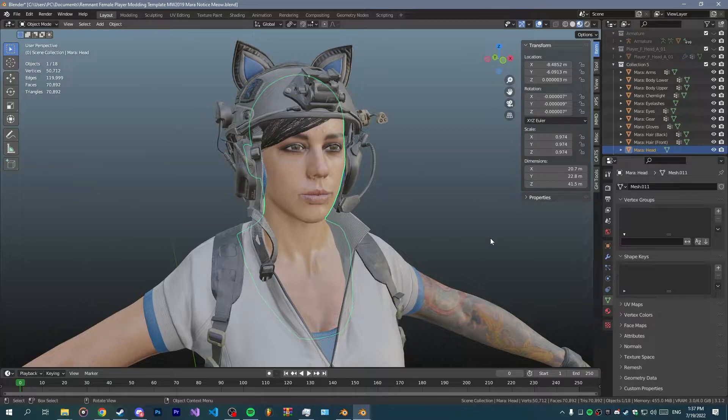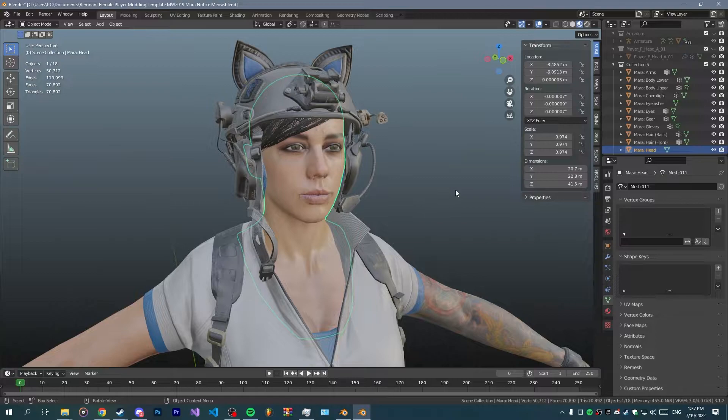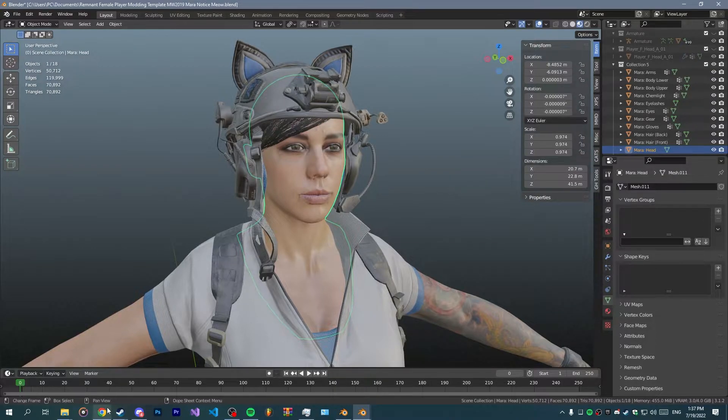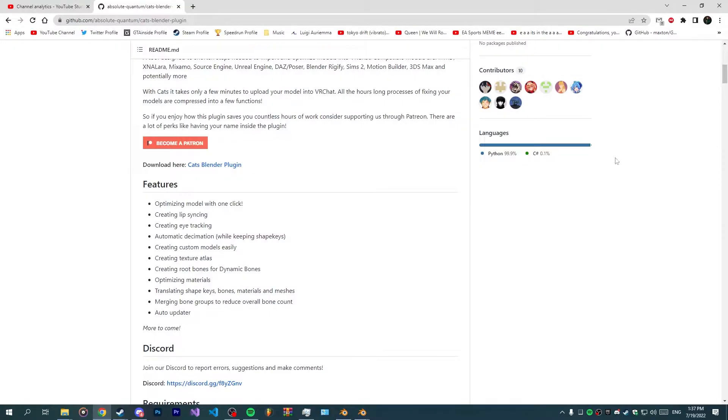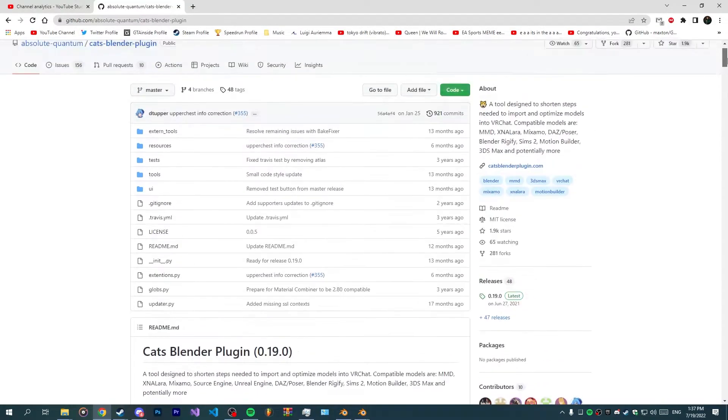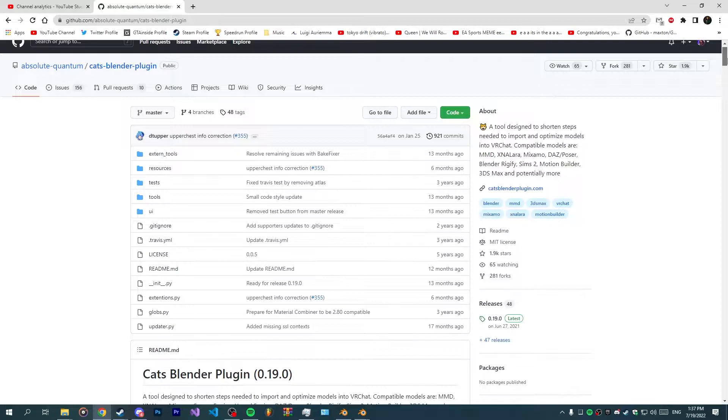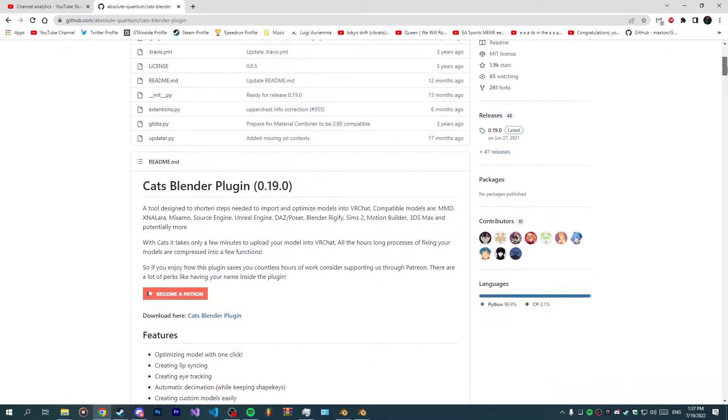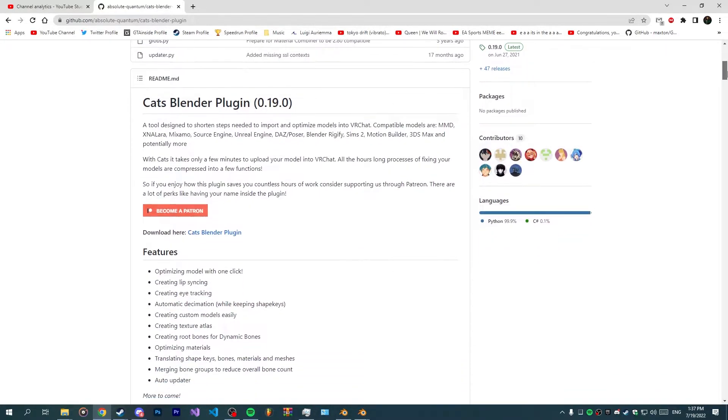For this method which I picked up from a friend of mine you're going to need a plugin called CATS. It's available on GitHub and I'll put a link down below so you can download and install it.